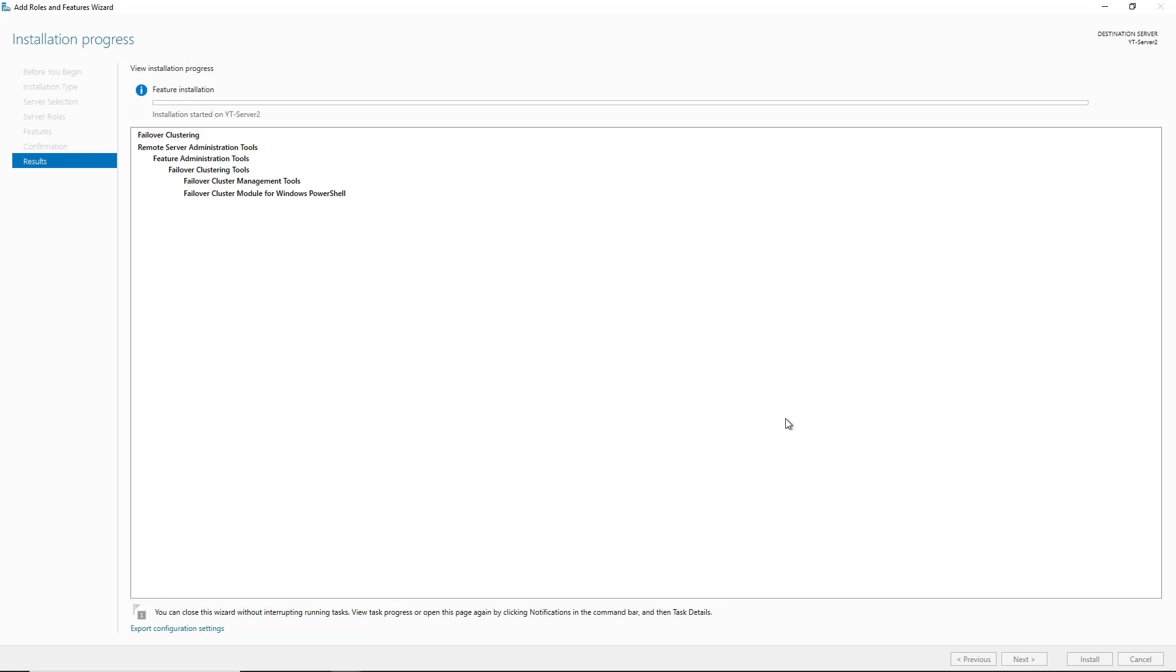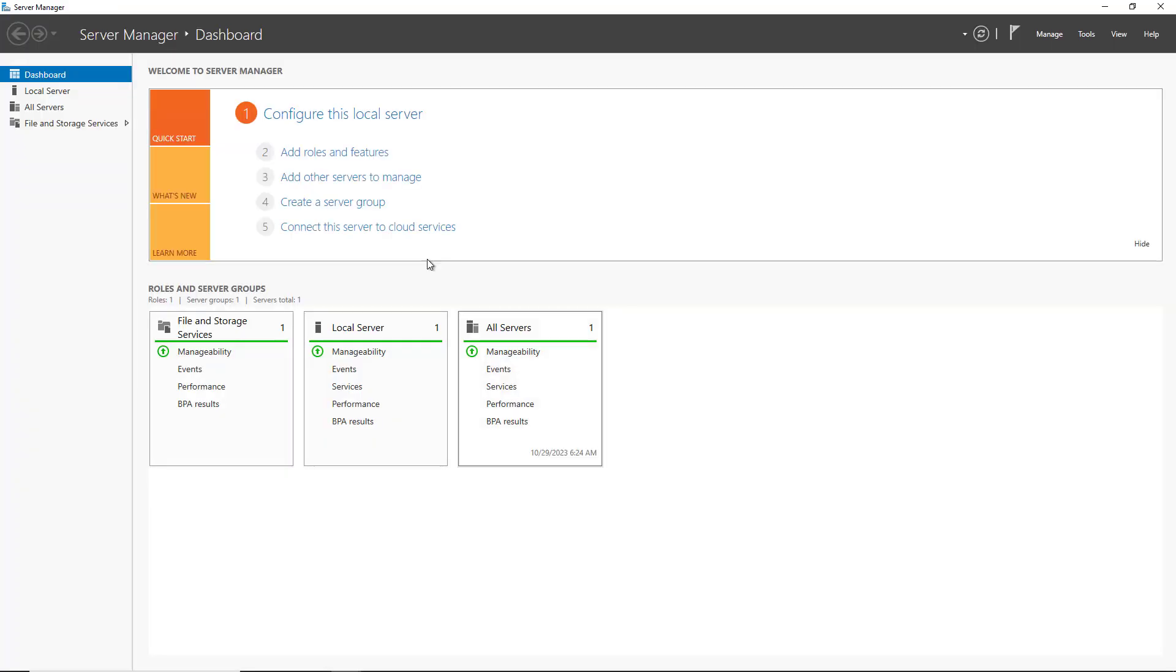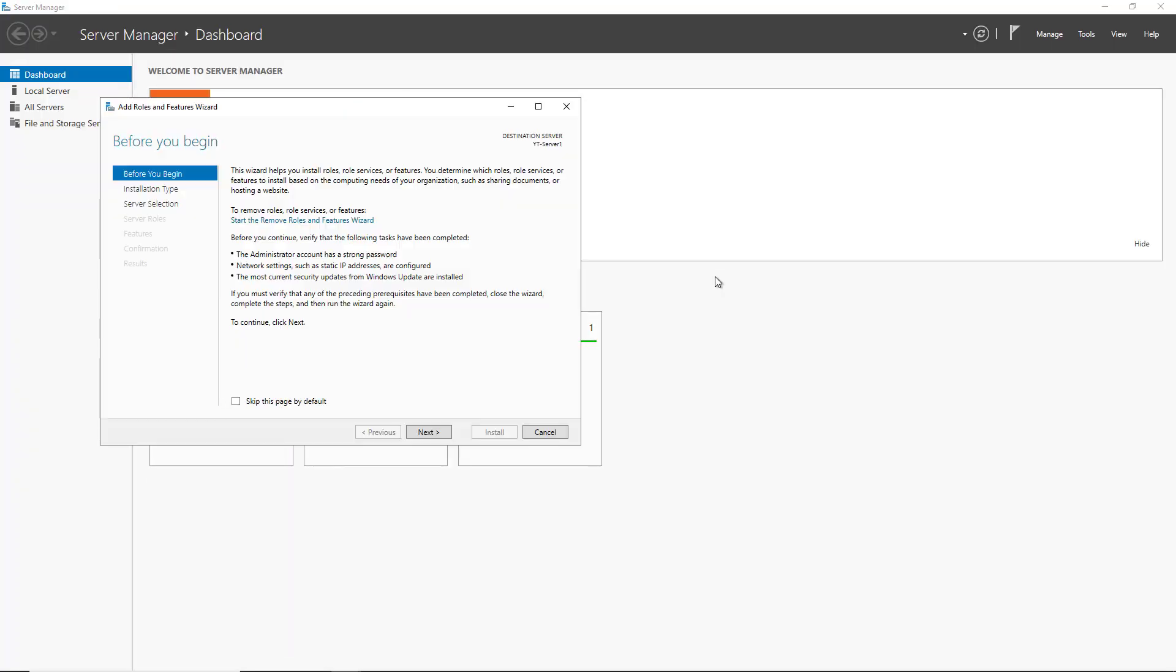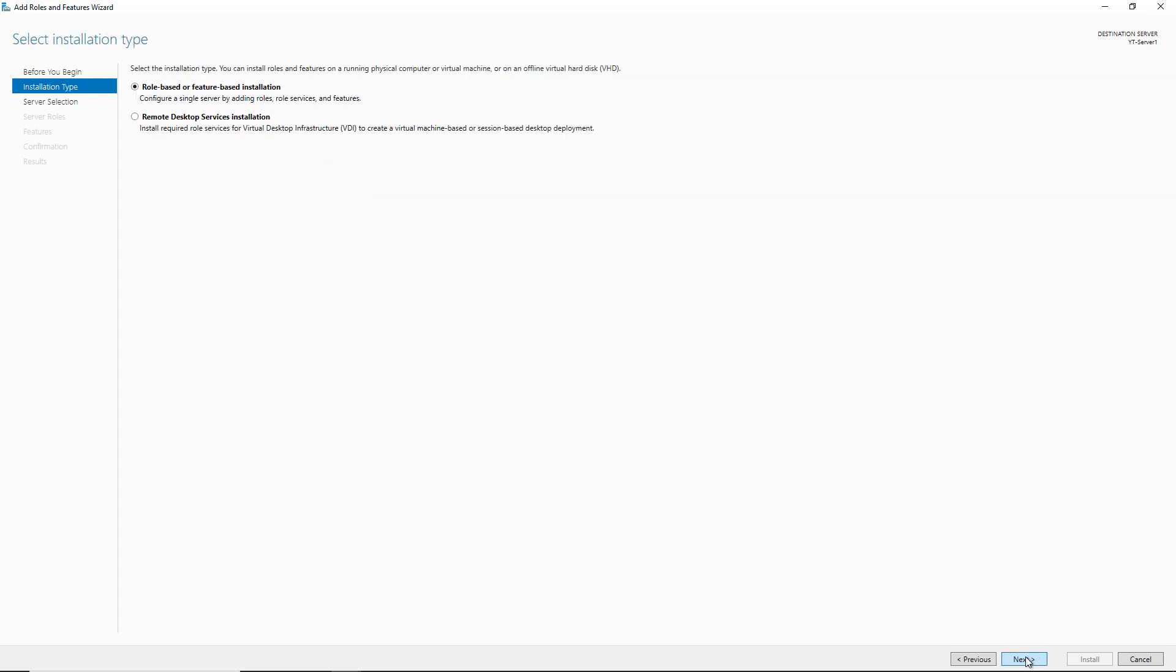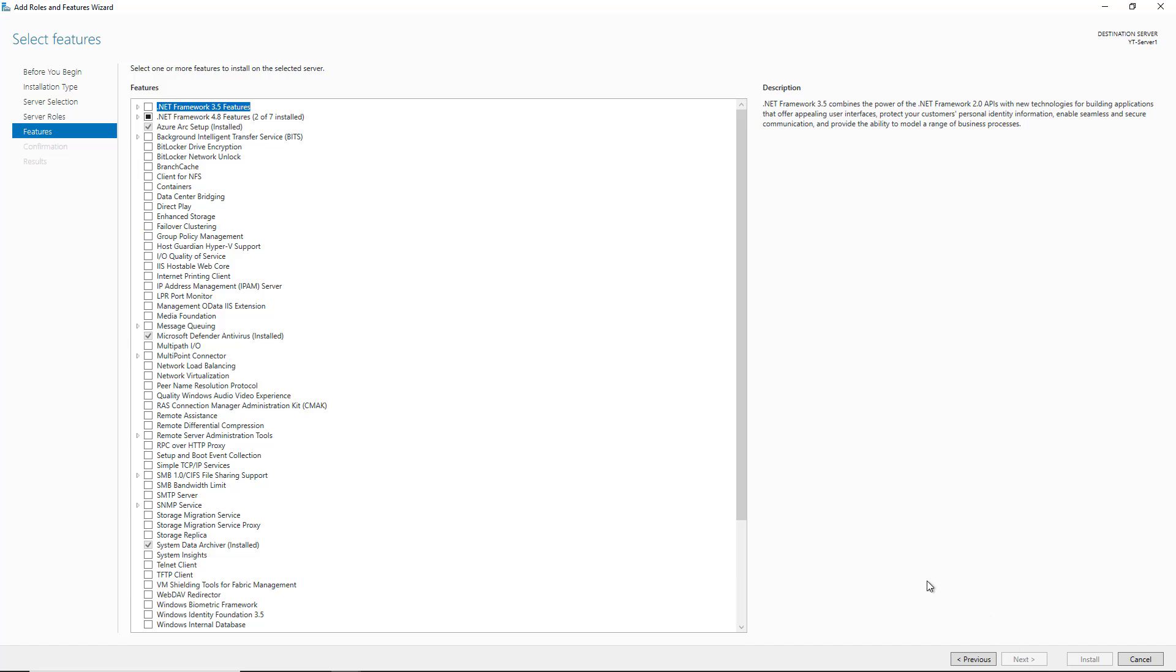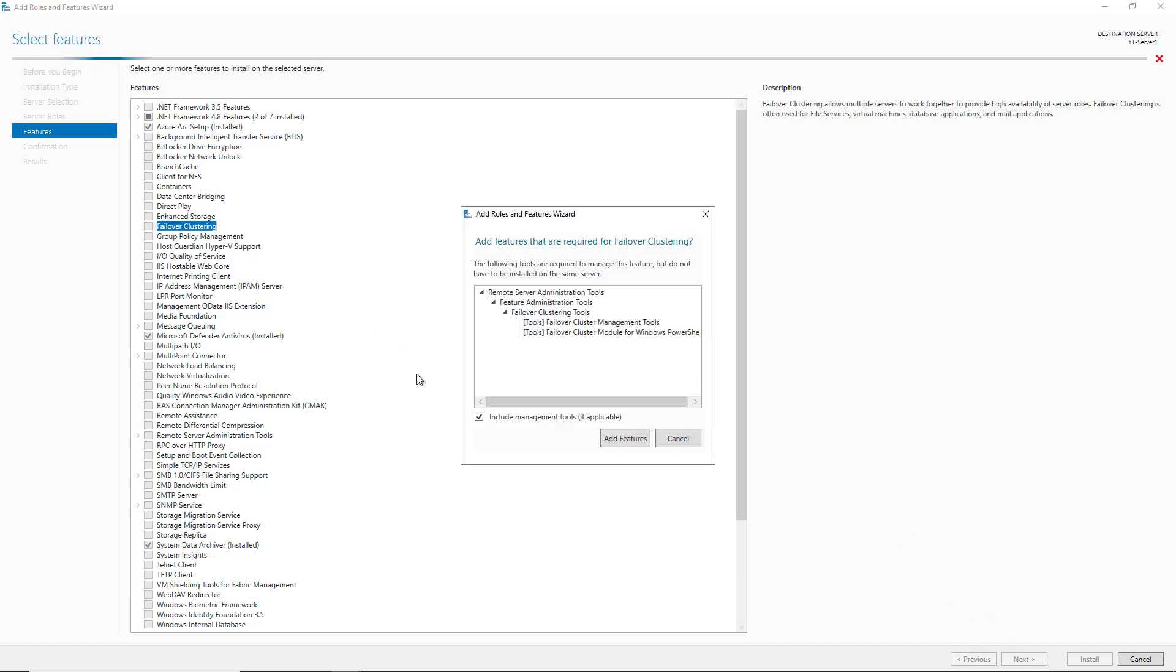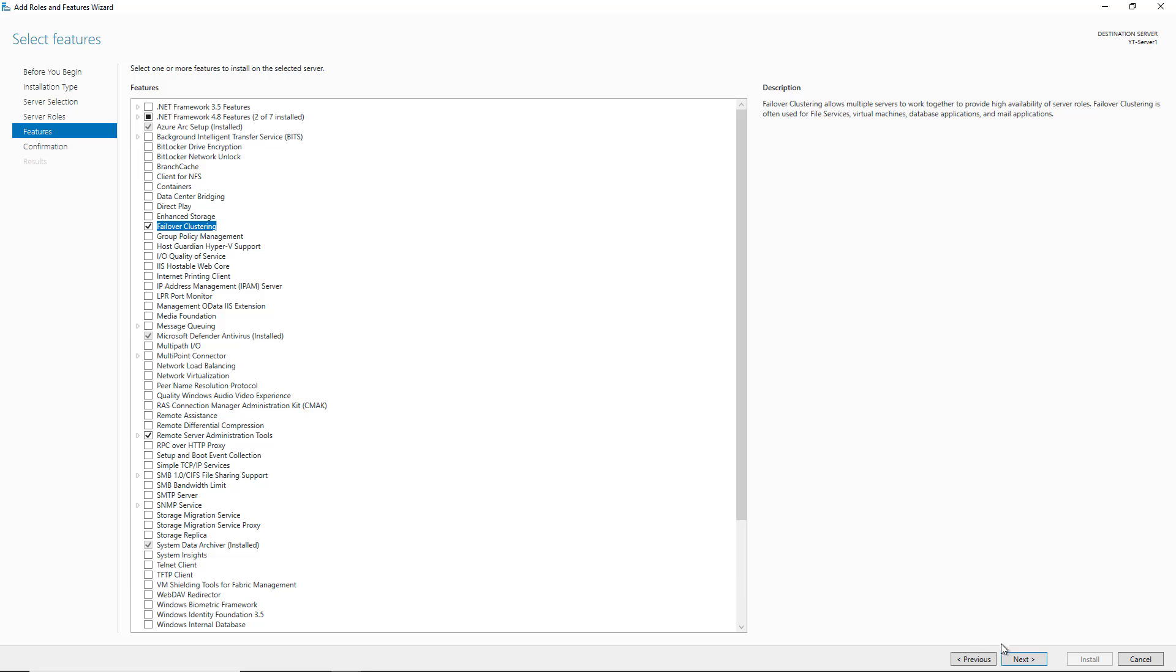The two server nodes that will be in our cluster are called Server 1 and Server 2. I'm in my other server, and I'm going to go ahead and run through that same installation as well. This usually only takes a couple of minutes to install.